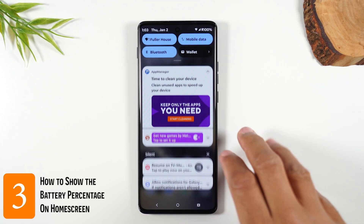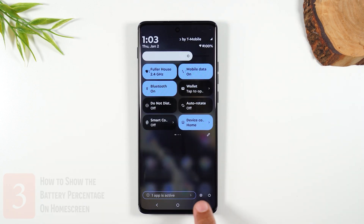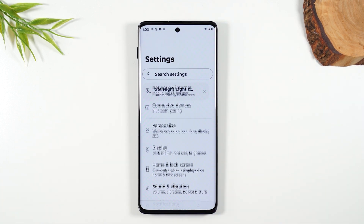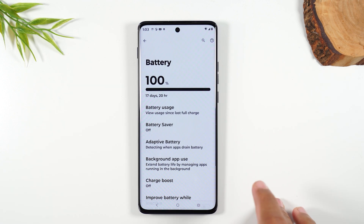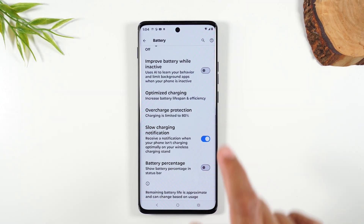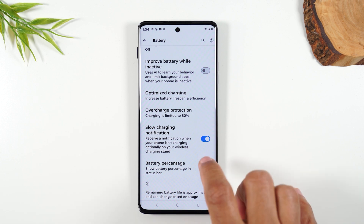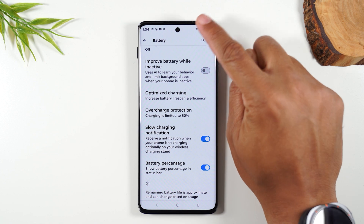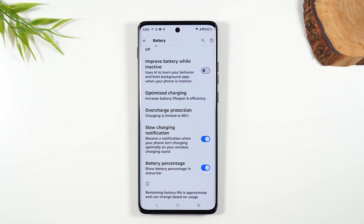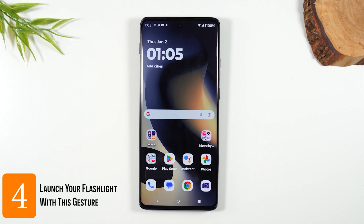Number three: swipe down from the top of the screen, swipe down again, and tap on the Settings wheel at the bottom. Go up to Battery, swipe up, and tap on Battery Percentage. By tapping this, it's going to show the battery percentage in the upper right corner of the phone, so you'll always know exactly how much battery life you have and when it's time to charge.